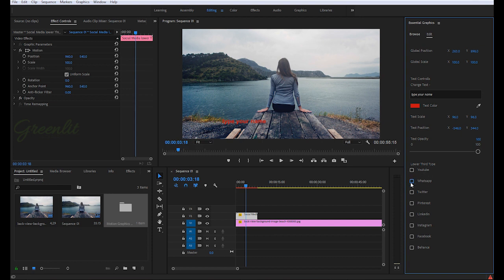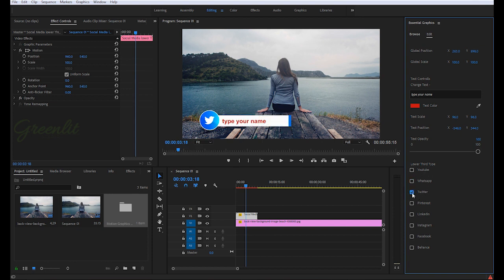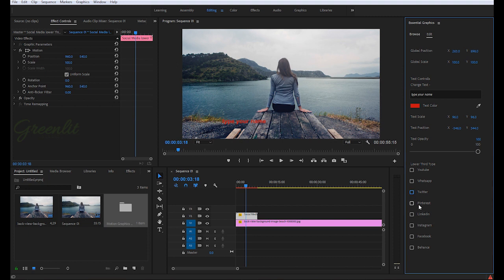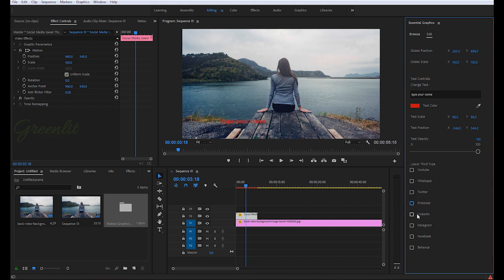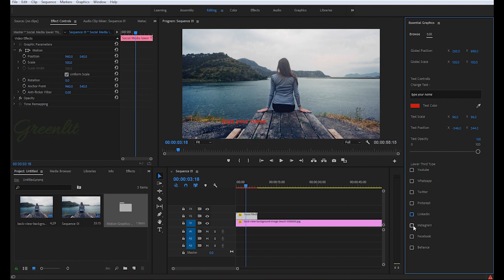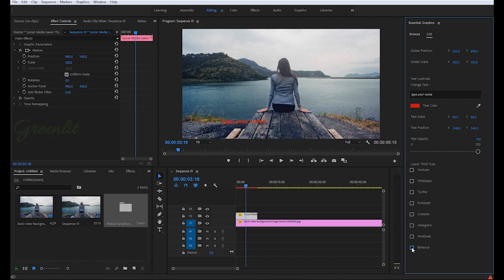So whatever you want, just check the check mark and you will get that design. If you want Twitter, check this. If you are Pinterest, click here. If you are LinkedIn, click here. Instagram, Facebook, and Behance.